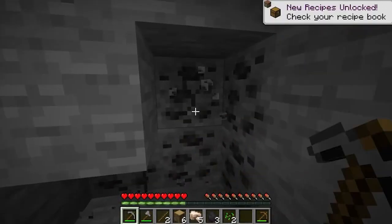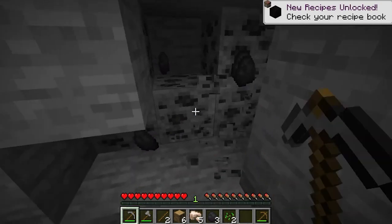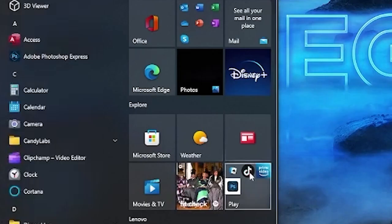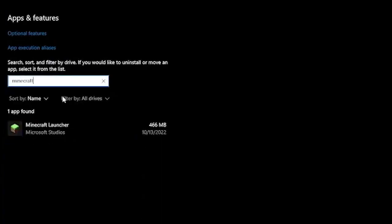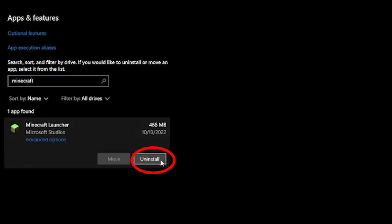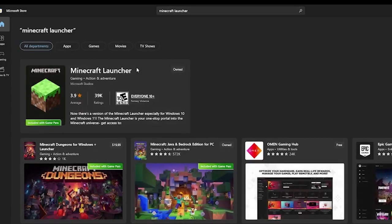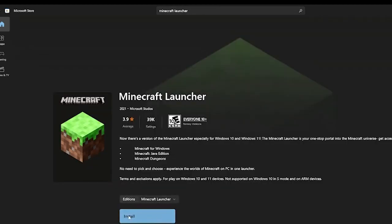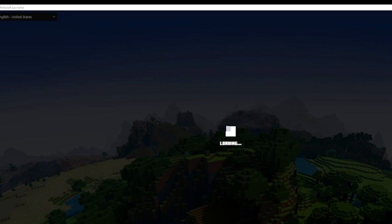Solution 5: Reinstall Minecraft. If you are still seeing the Minecraft connection server error, then reinstall Minecraft on your PC. Go to Start and type Add or Remove Programs. Locate the Minecraft game and remove the app by clicking Uninstall. Open a browser and go to the Minecraft official site. Click on the Download for Windows 10/11 button. Once the game is installed on your PC, follow the on-screen instructions and finish the installation process.